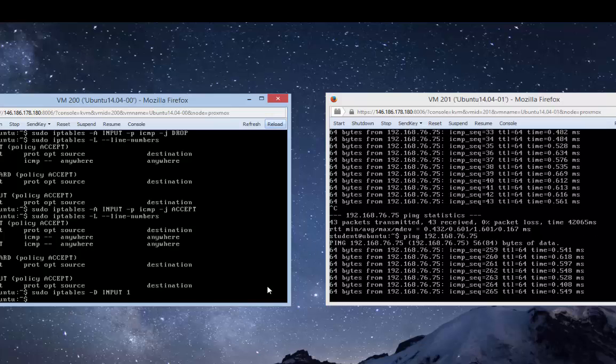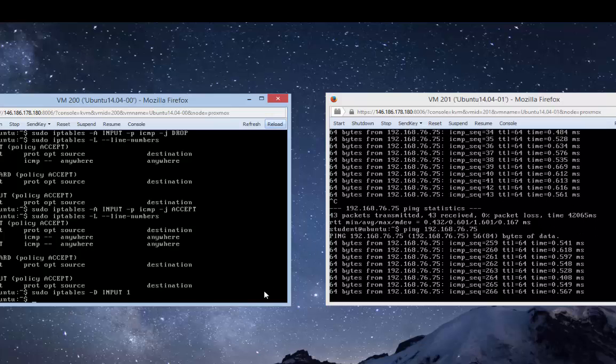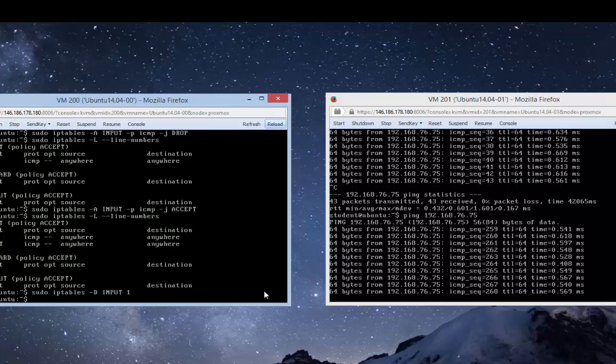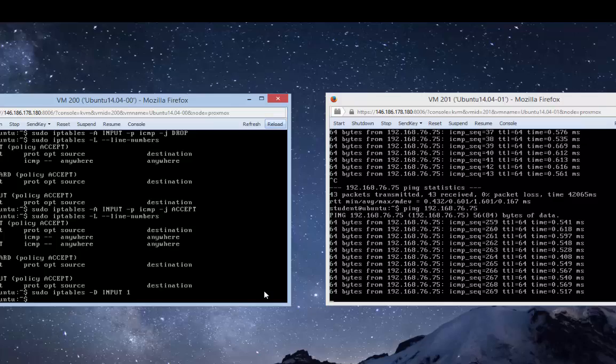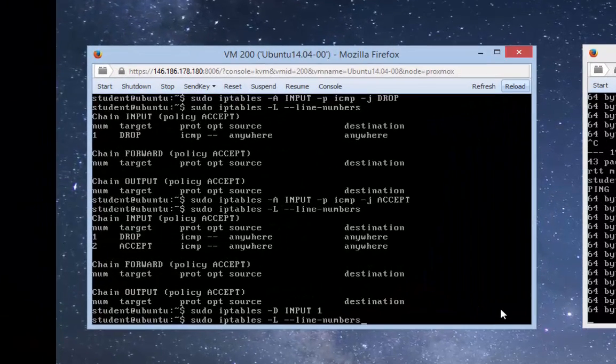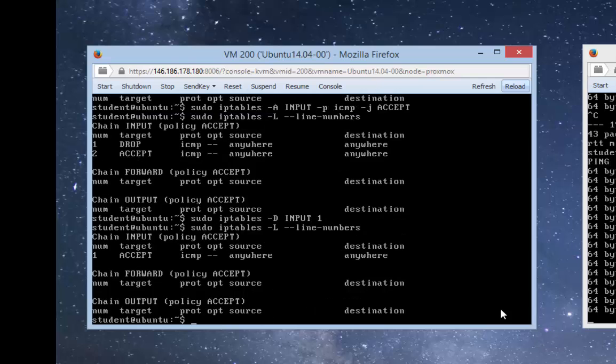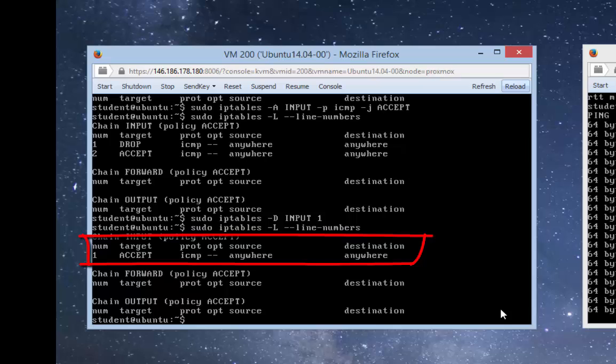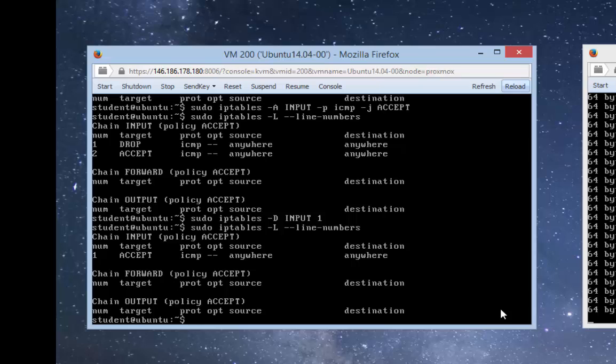Let's check the firewall rules again. As you can see, that rule which was blocking the ICMP packets is now gone, which is why the pinging is working again.